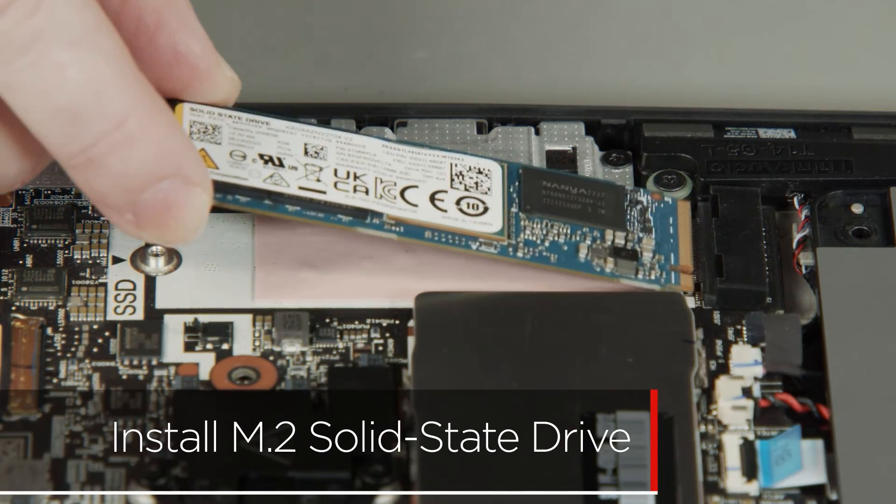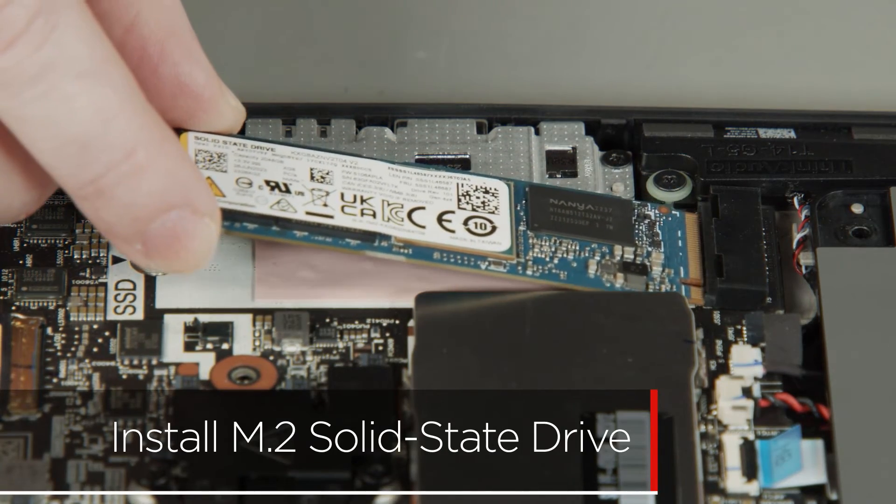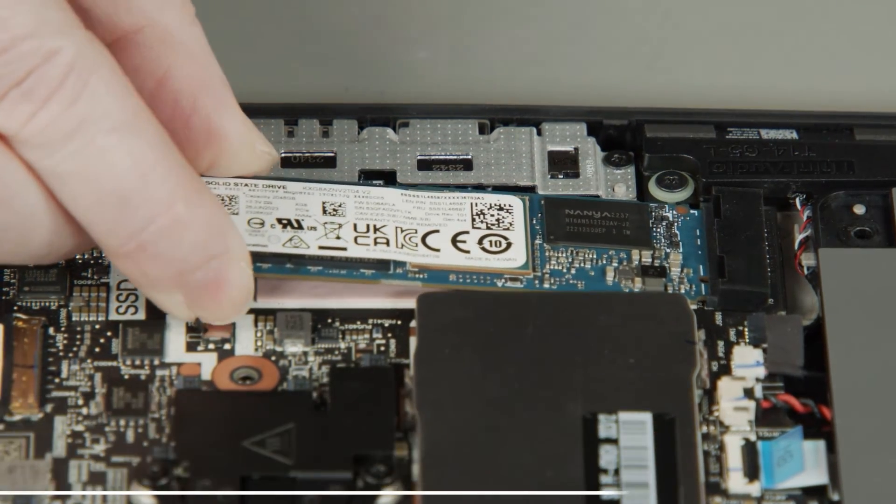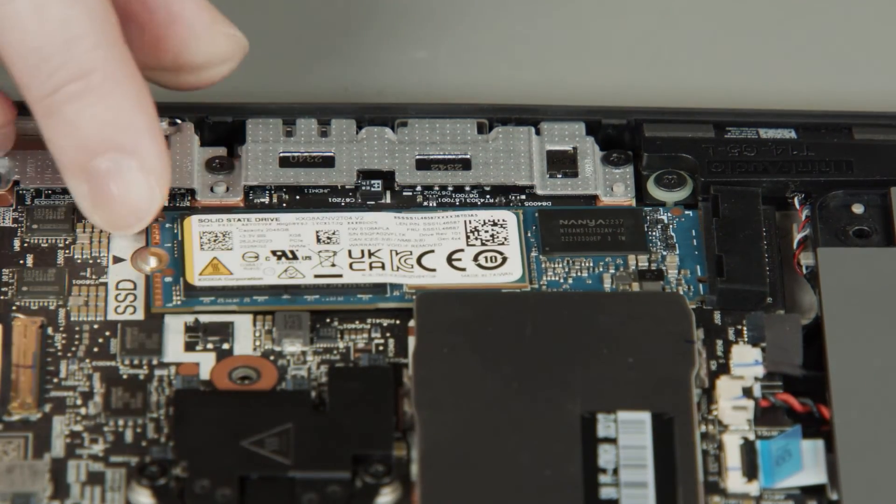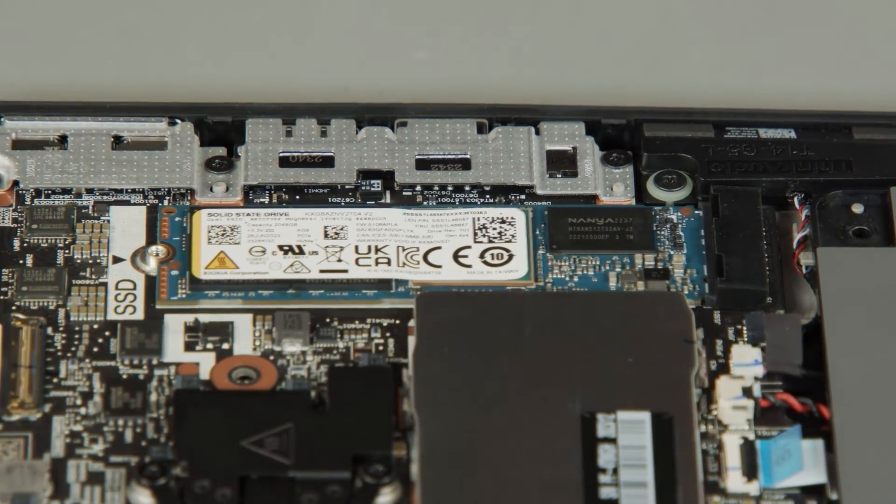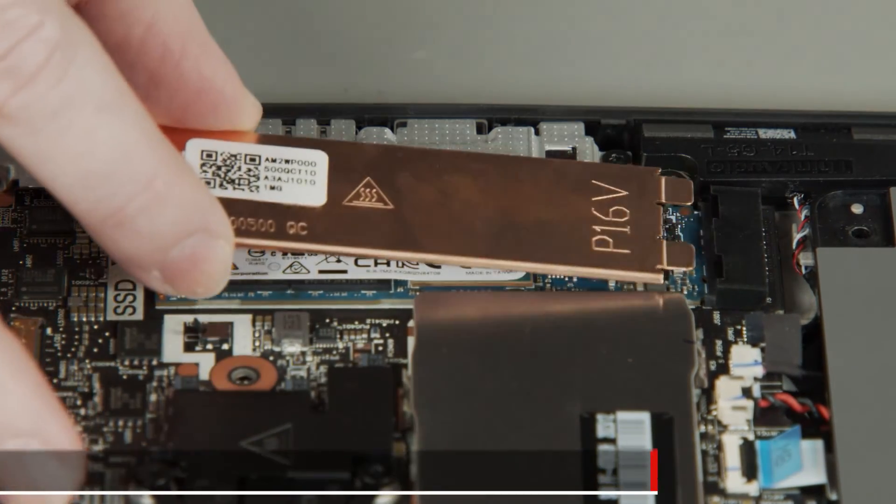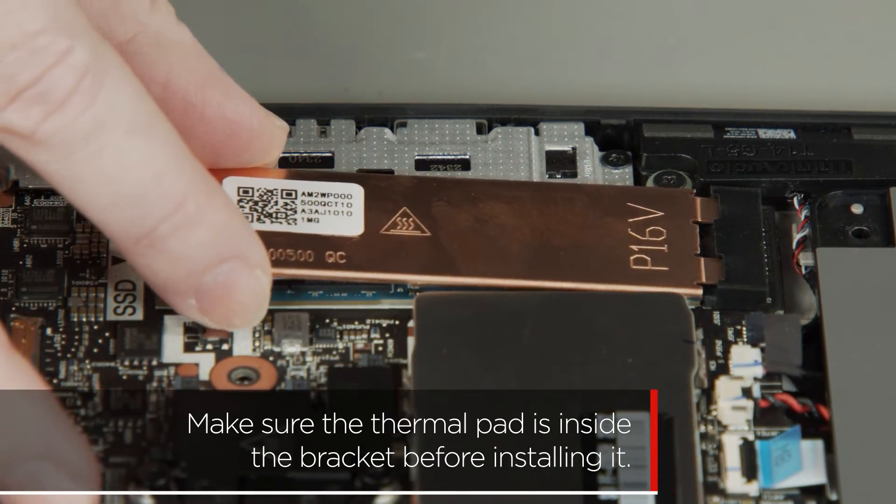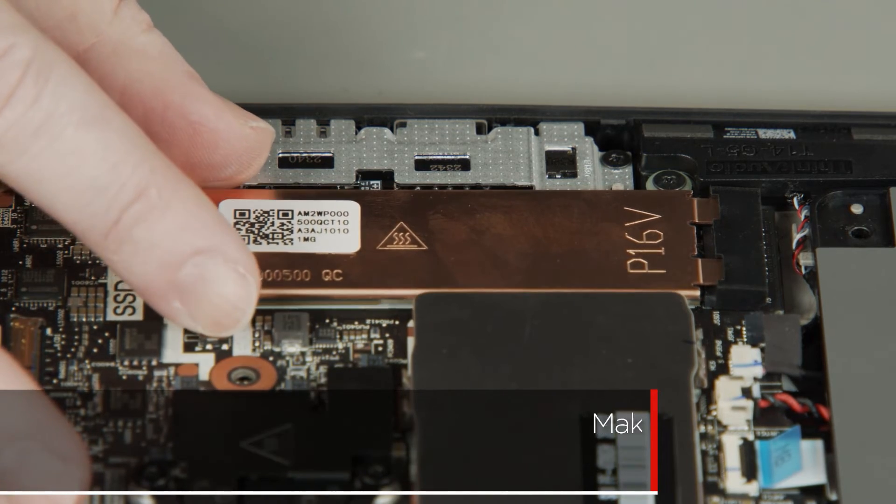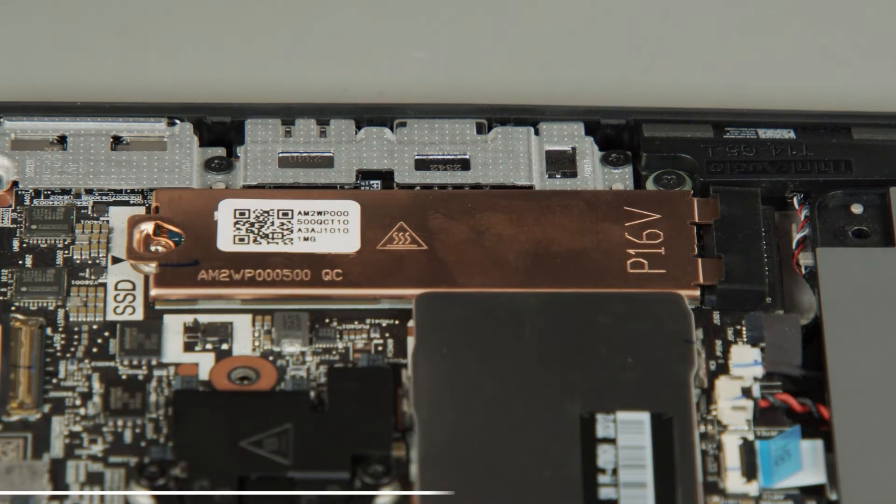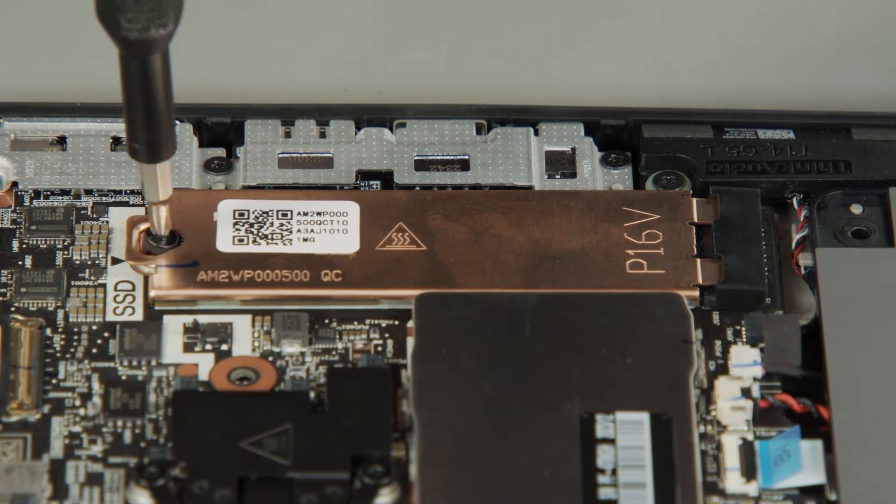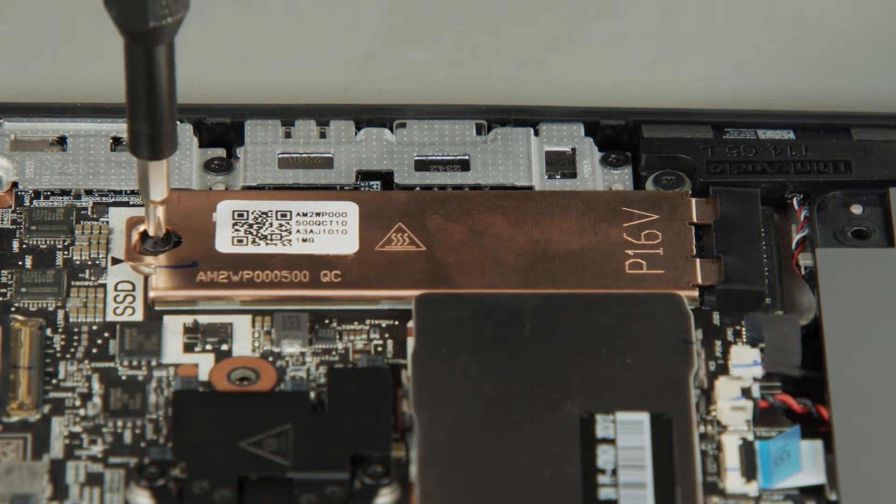Insert the drive into the slot on the system board. Insert the bracket into place on the solid state drive. Install the screw to secure the drive and bracket in place.